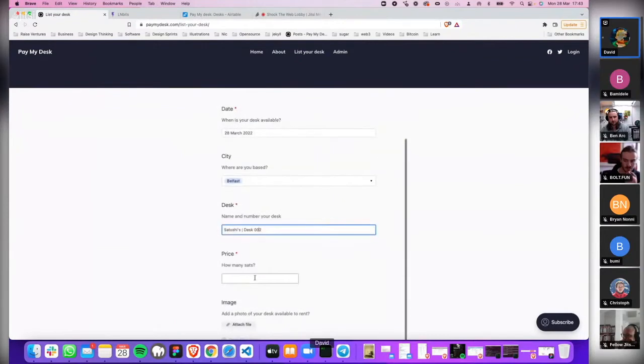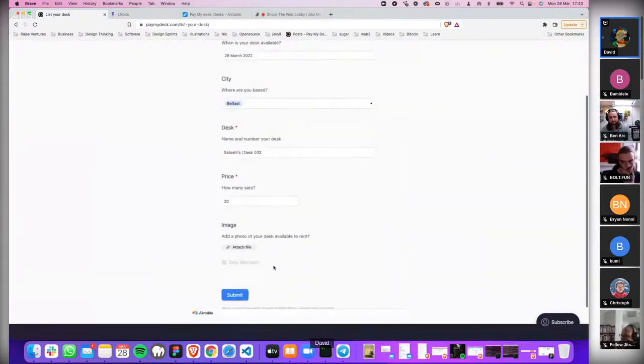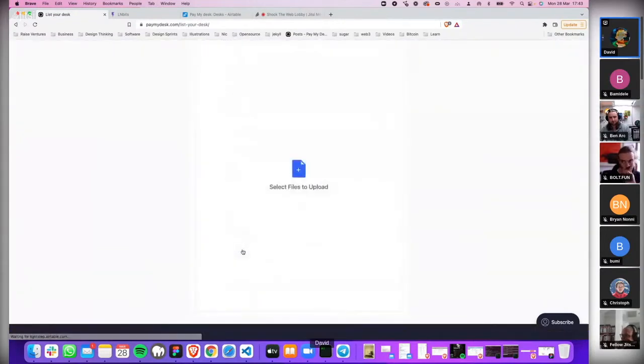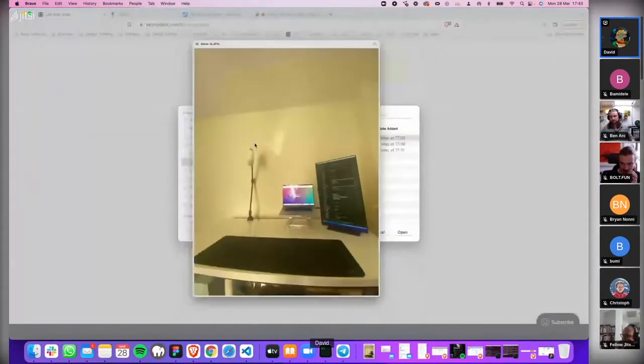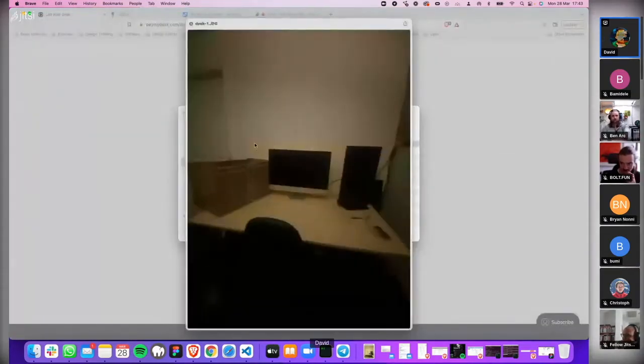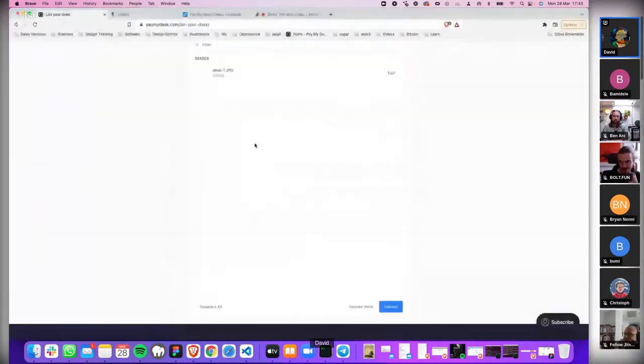It's super cheap, like it's only 20 sats, but the user can set whatever they want. Then what they would do is actually just select a picture of the desk. So that's a desk, it's in the garage.